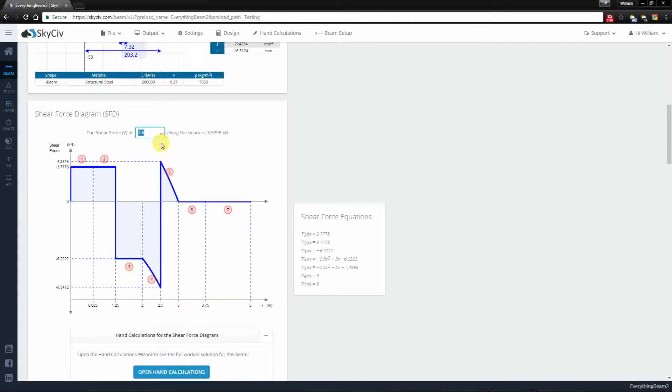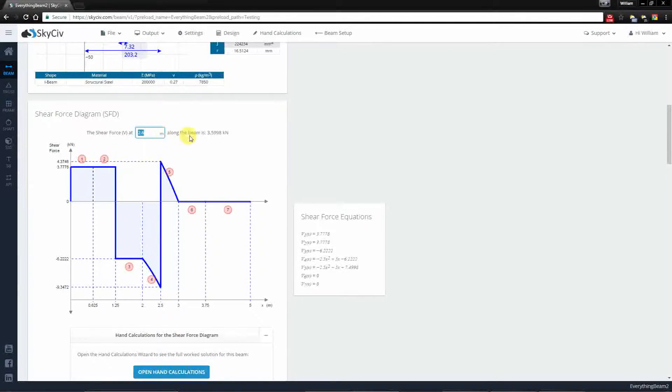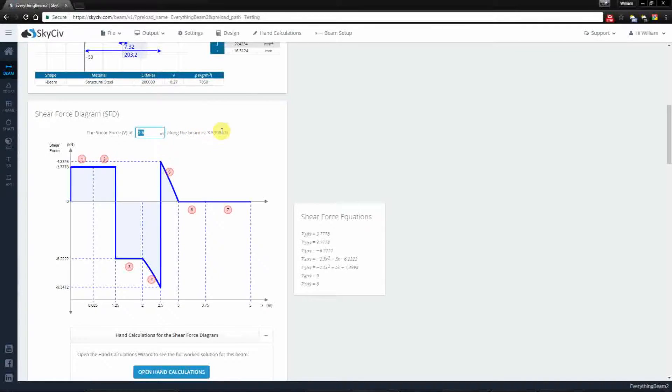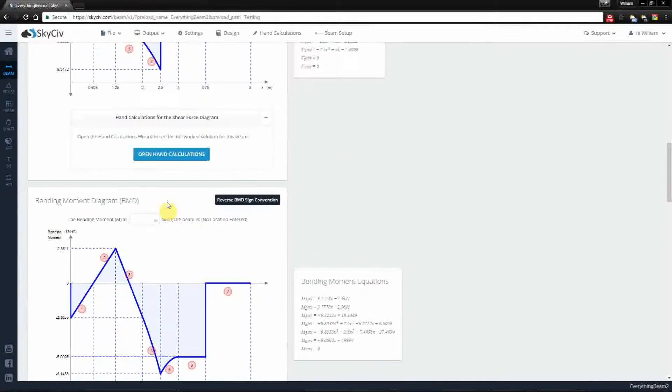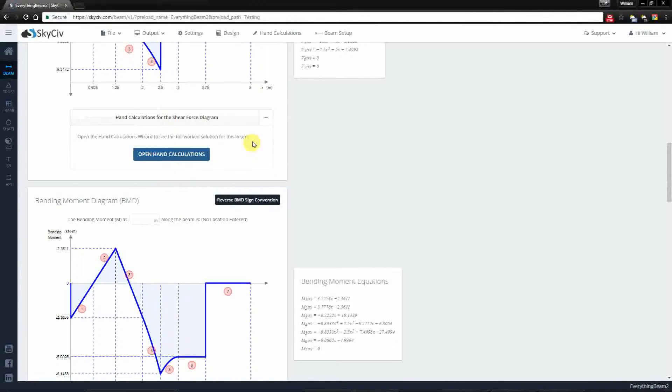So for example at the 2.6 meter location somewhere here, you're able to actually determine a value for shear force. We also have some hand calculations for you but that will have its own video.